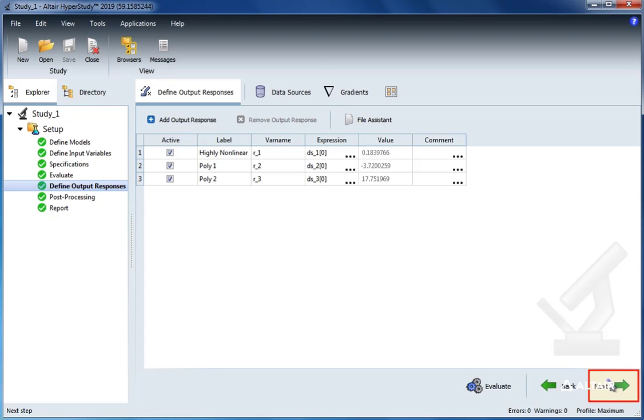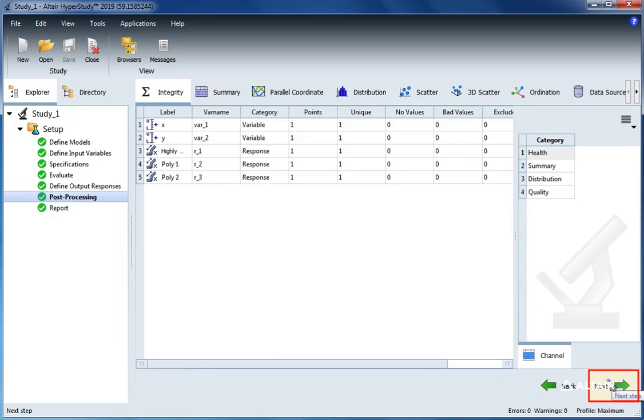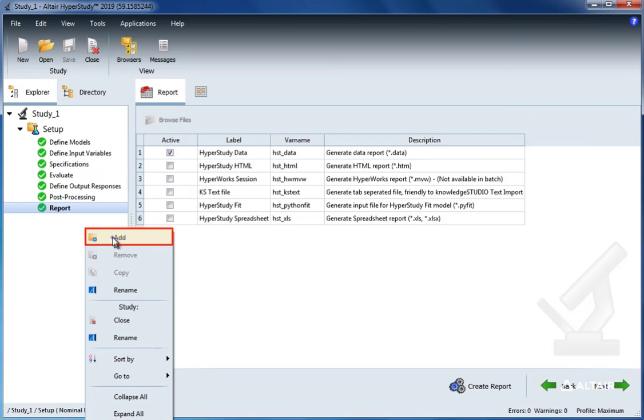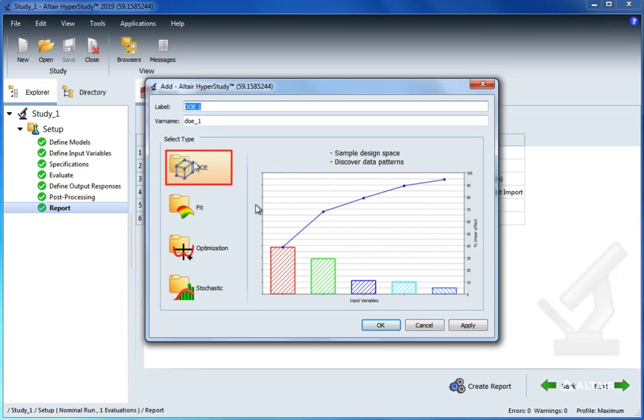Let's go ahead and add another approach and this time select fit. Now let's select next and then select add matrix and leave it set to the DOE matrix we previously created. Let's go ahead and select import matrix.